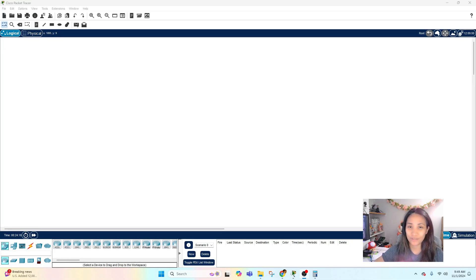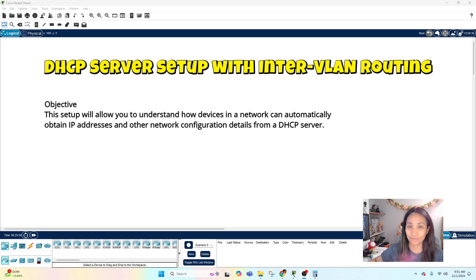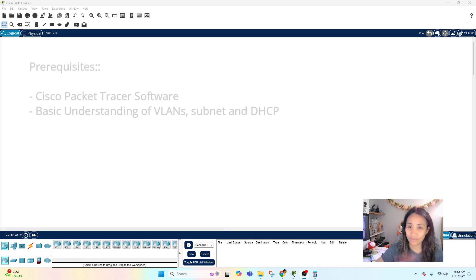Hello everyone, welcome back to the channel. This video is another episode of our homelab series using Packet Tracer. In this video we are going to set up a DHCP server that will assign different IP addresses to our clients on different subnets. We are also going to be using a router in this homelab example, so if you're interested, keep on watching.